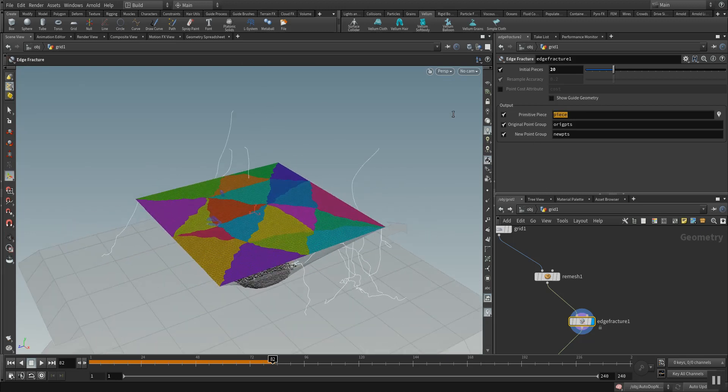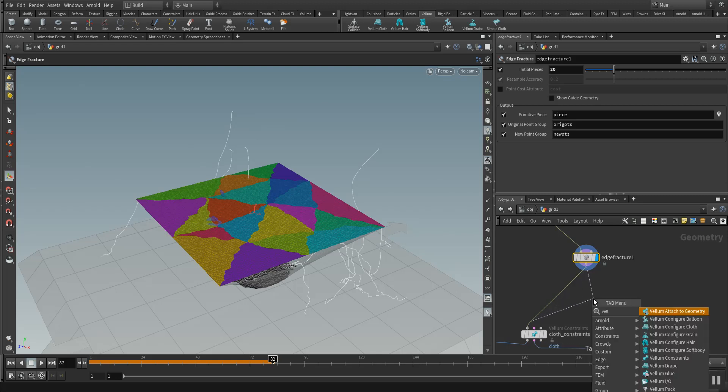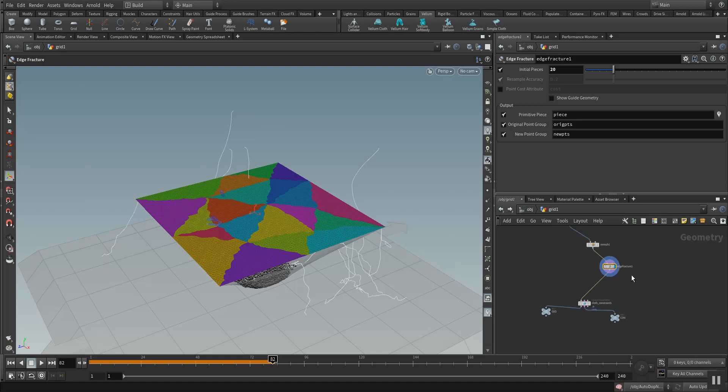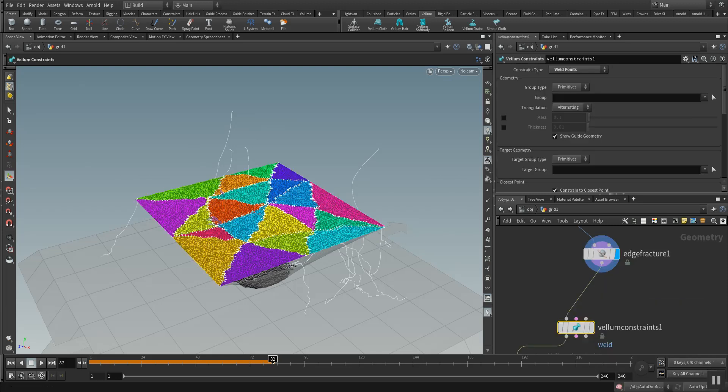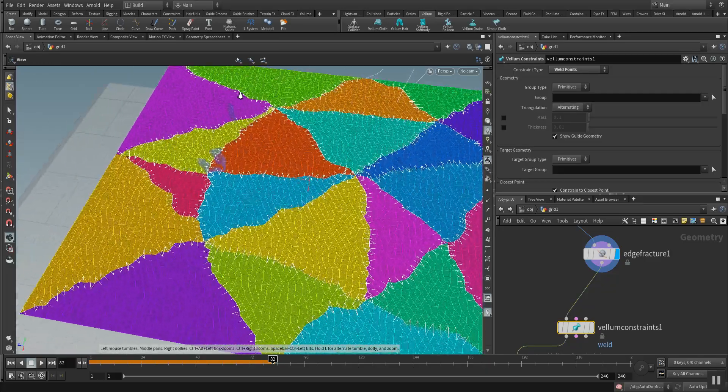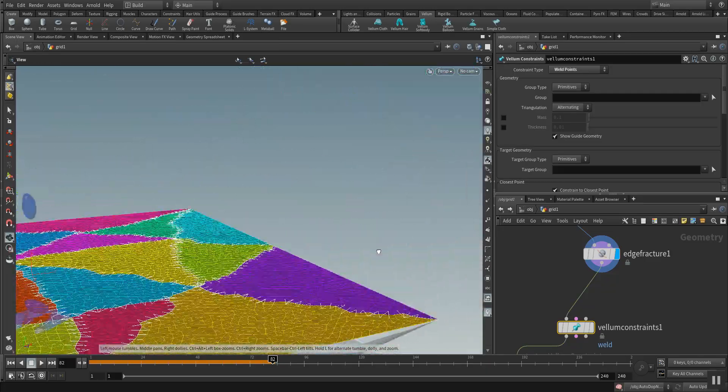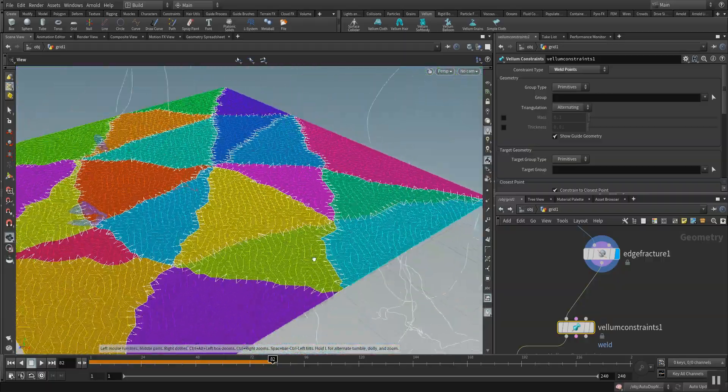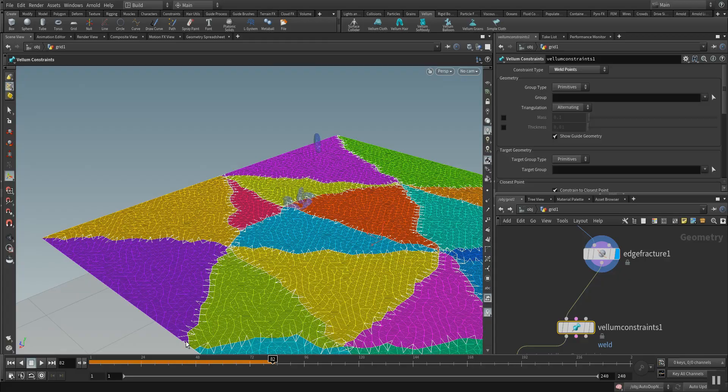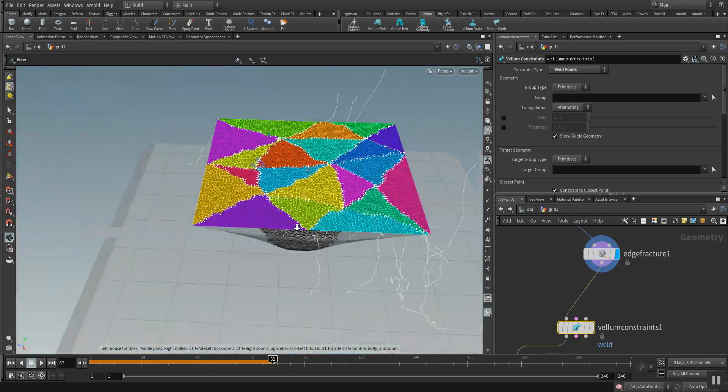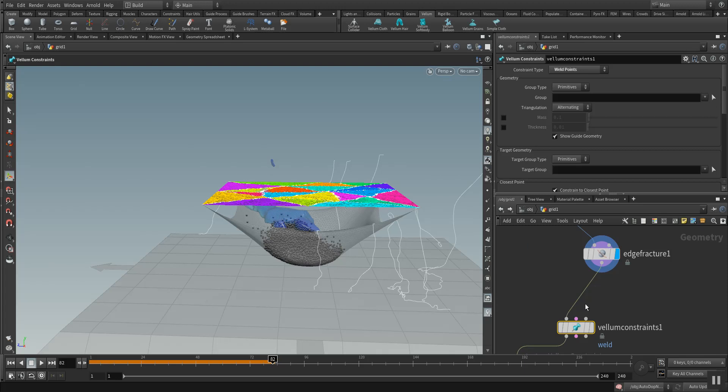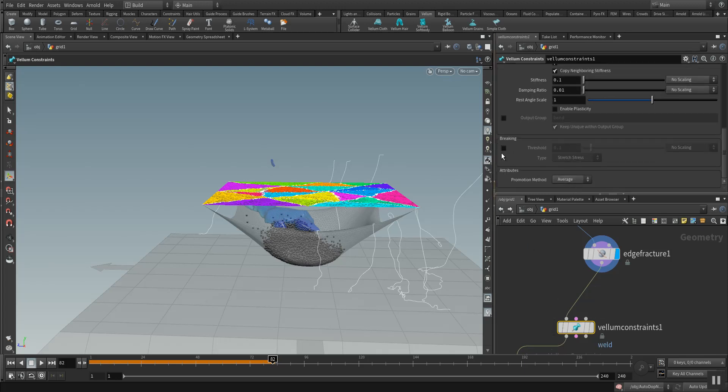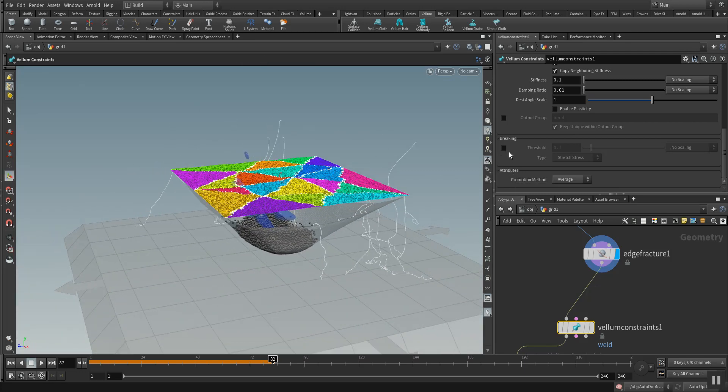Later here we put in some Vellum weld. It's a Vellum constraint and we use the constraint type weld. What you can see now here is that the Vellum weld is stitching the patterns and the patches together like a carpet. Now we can, accordingly to the stress amount like we did on the rubber toy, we can set here the breaking to something like 0.05.